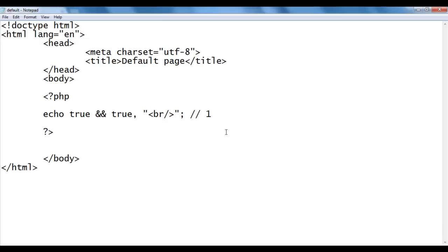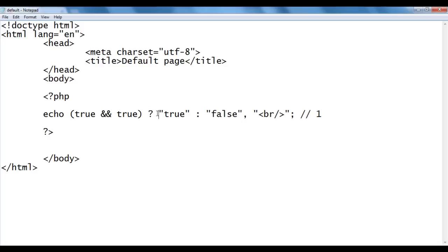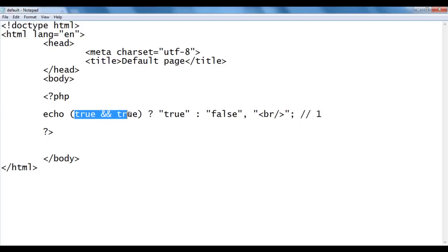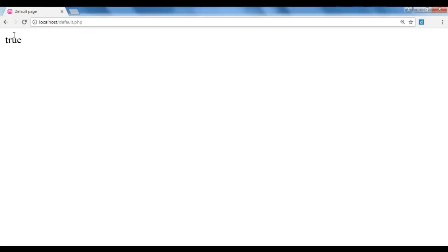I don't want to display 1 or 0; I want to display 'true' or 'false' itself. So I take help of the conditional operator. I put the condition inside brackets, then add a question mark, 'true' in double quotations, a colon, and 'false' in double quotations. If the condition is true, the true part executes; if false, the false part executes. Here true AND true results to 1, which is true, so echo displays 'true' in the browser. I save and refresh — we got 'true'.